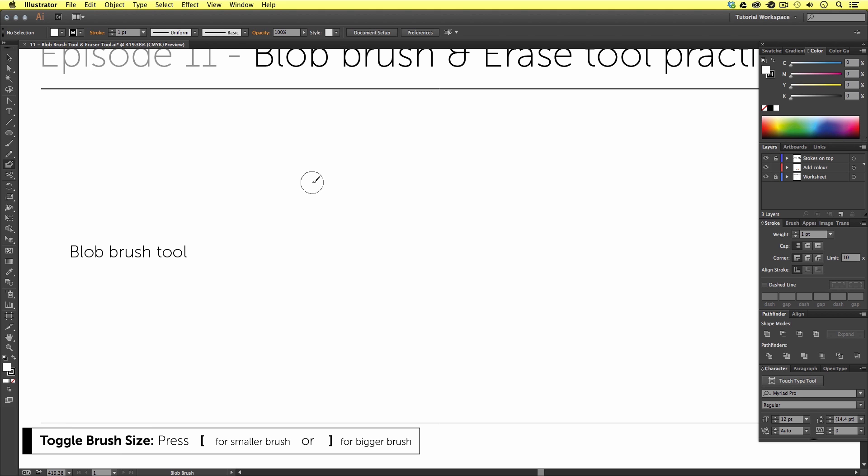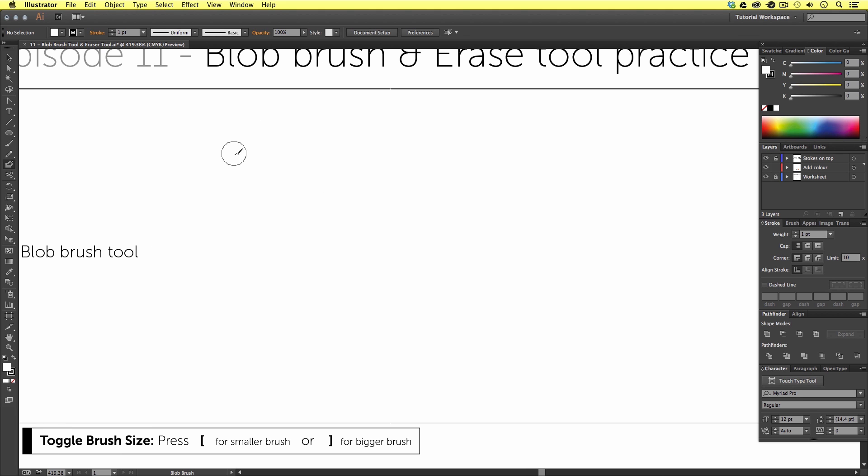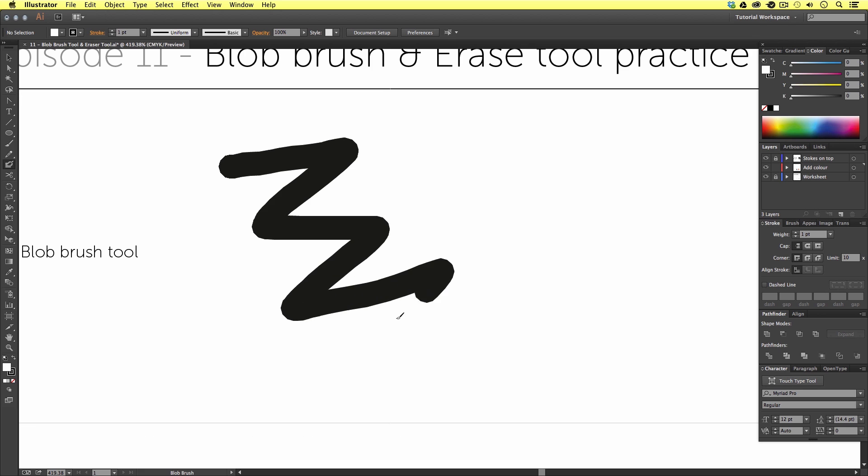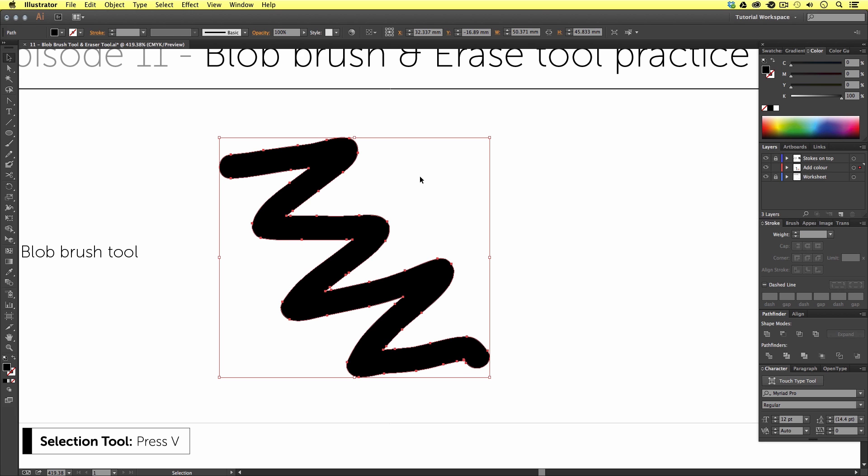Now I'm simply going to draw a scribble on the canvas like so and upon release we have our scribble. Now if I press V to activate the selection tool and click on the scribble we notice immediately that this is now a vector shape. As we can see a vector outline and the anchor points that create the vector. Unlike the pen pencil and brush tool that creates strokes along a vector path the blob tool creates vector shapes.